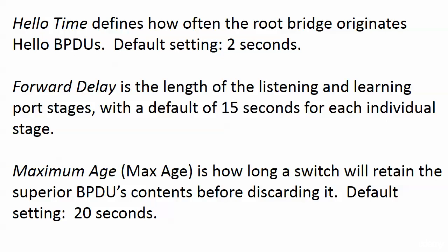That Hello Time defines how often the root bridge originates those Hello BPDUs or configuration BPDUs, and the default setting is 2 seconds. Note that it's the root bridge that originates the BPDU, and the non-roots are going to forward it. They're going to receive it, accept it, look at it, forward it. So again, keep in mind that it's the root bridge and the root bridge only that is actually originating the Hello BPDUs.